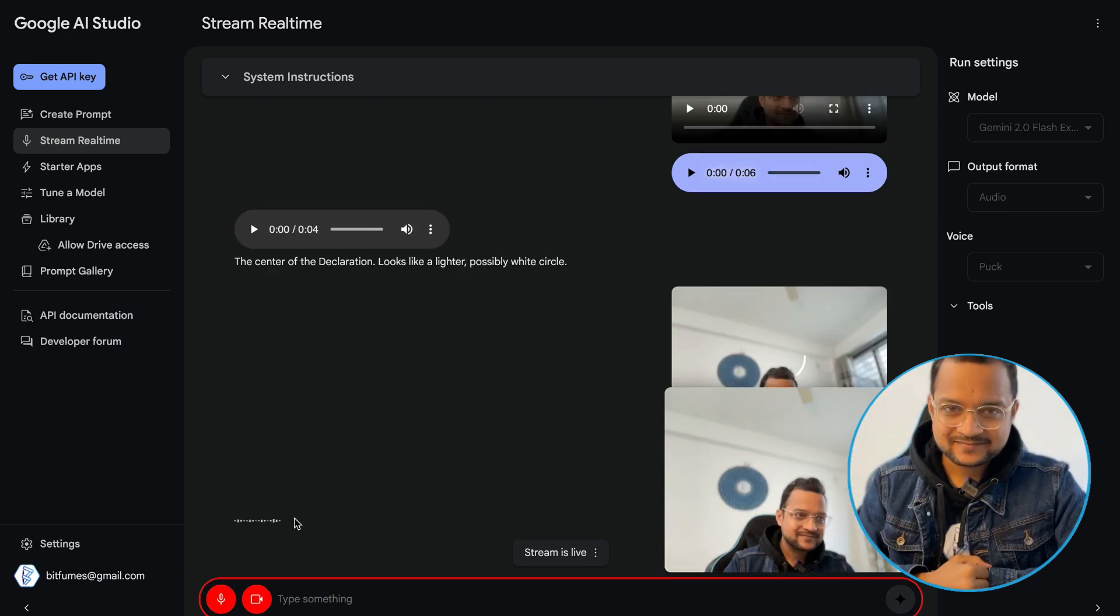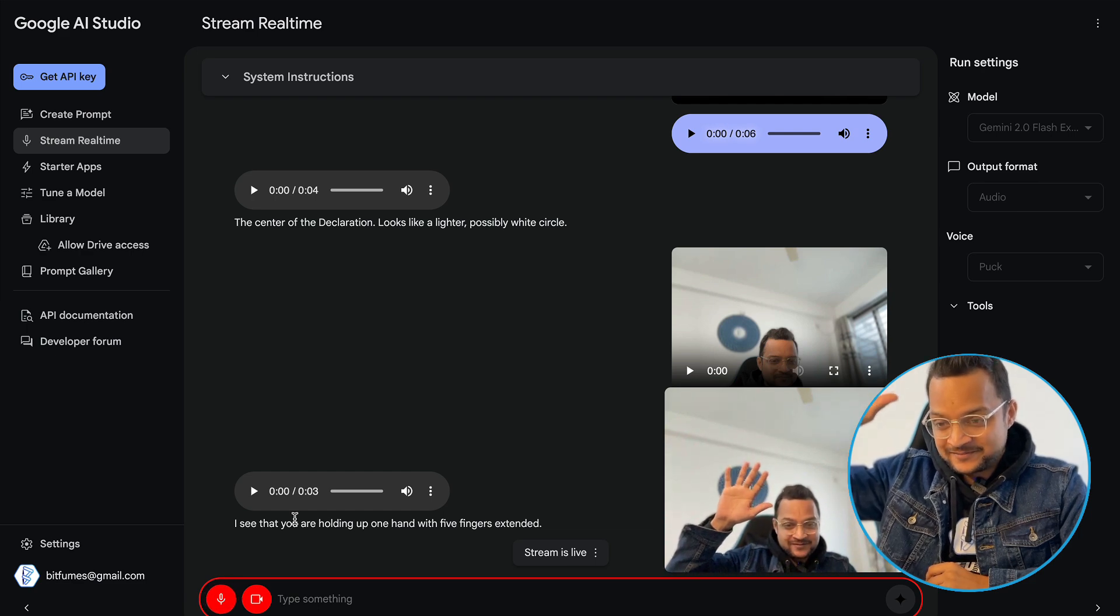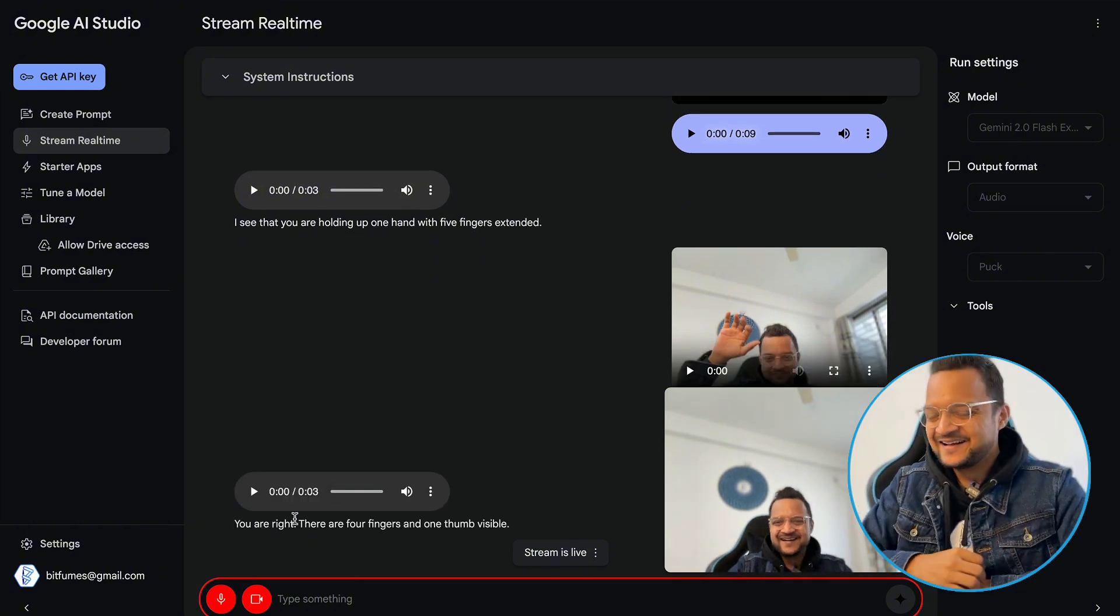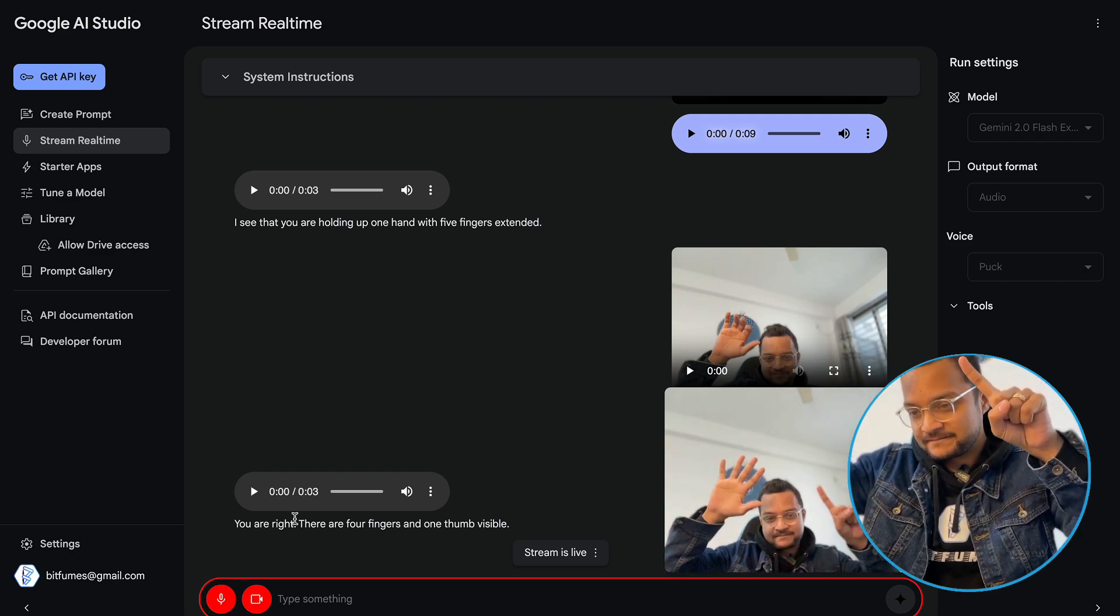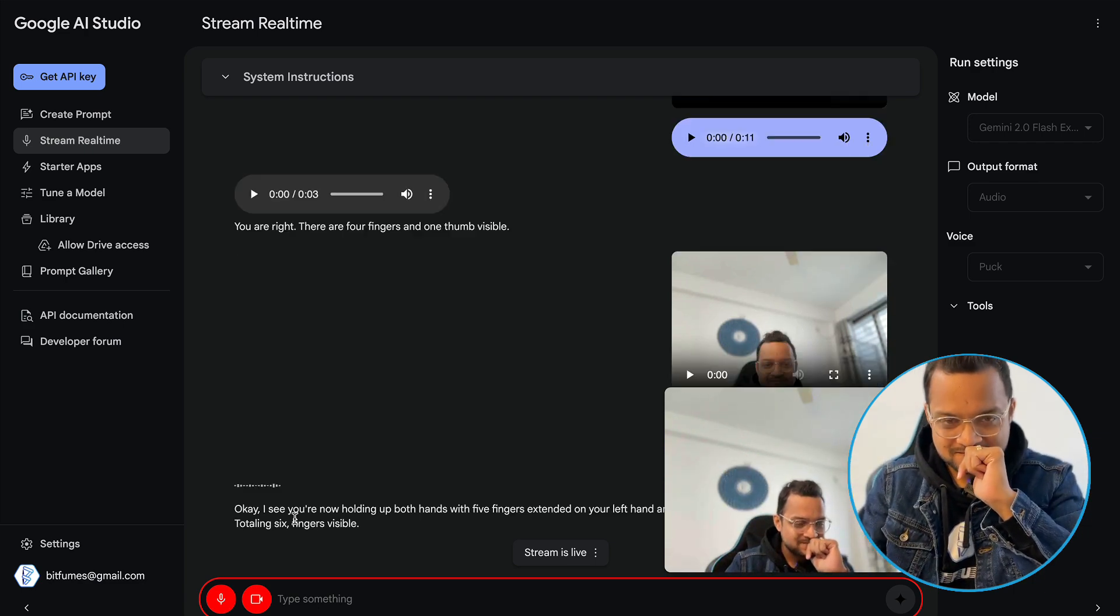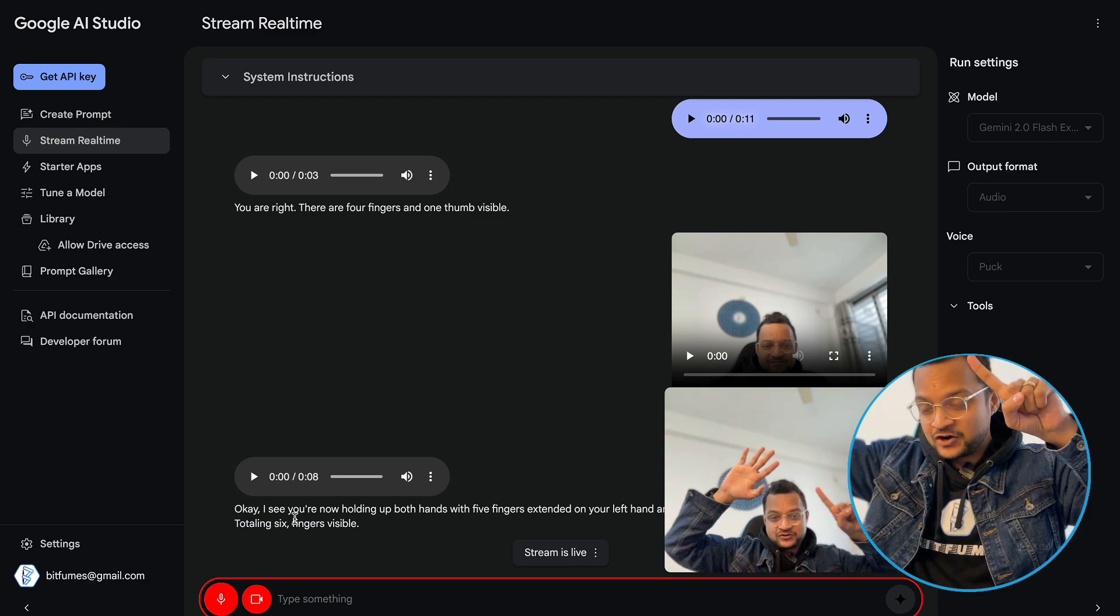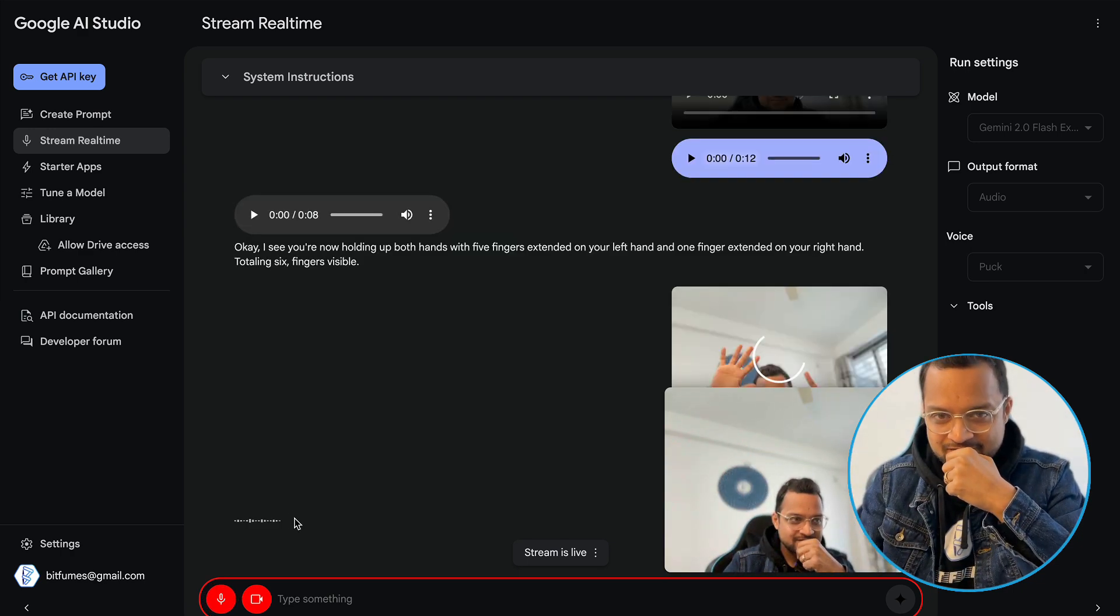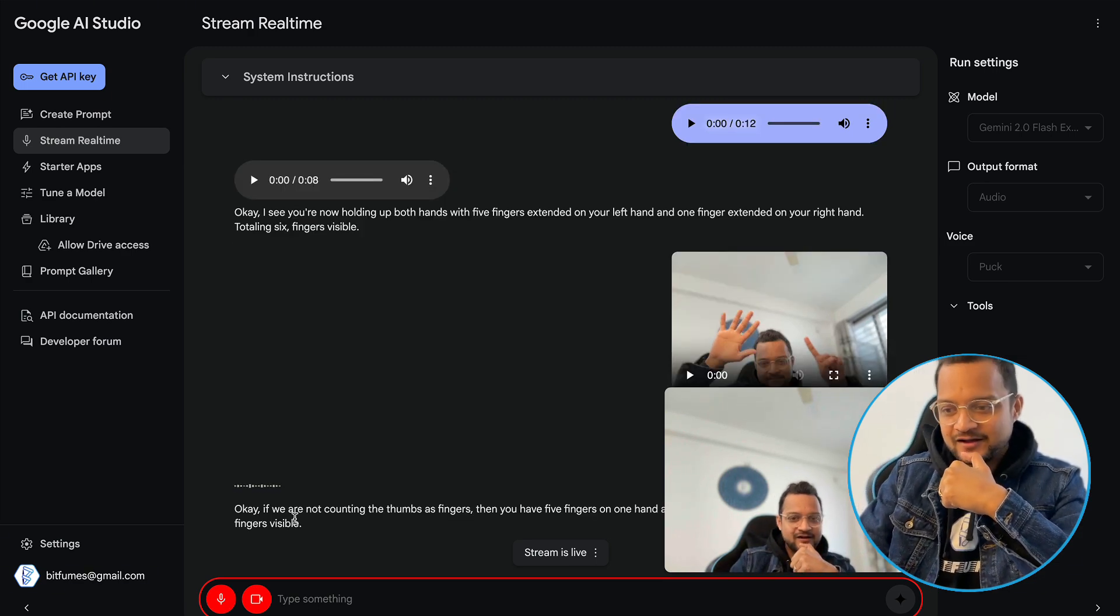I see that you are holding up one hand with five fingers extended. But I can see five fingers, no, it's incorrect. It's four fingers and one thumb. You are right. There are four fingers and one thumb visible. Okay, but just remember this and now tell me how many fingers I have. Okay, I see you're now holding up both hands with five fingers extended on your left hand and one finger extended on your right hand, totaling six fingers visible. But remember I told you this is one thumb and so we should not count thumb as a finger. Now tell me how many fingers I have.